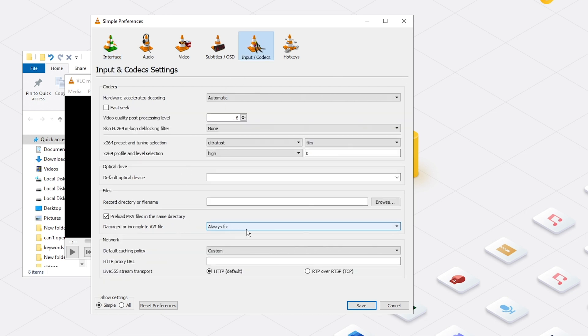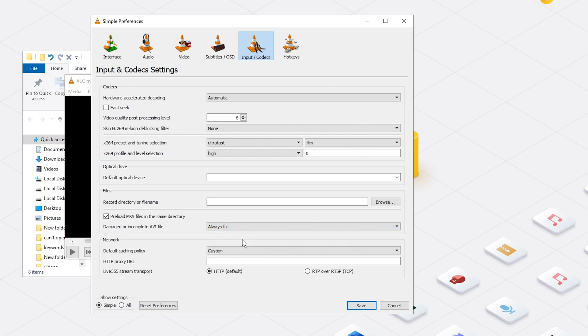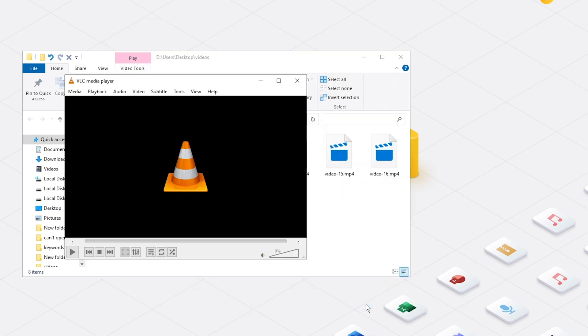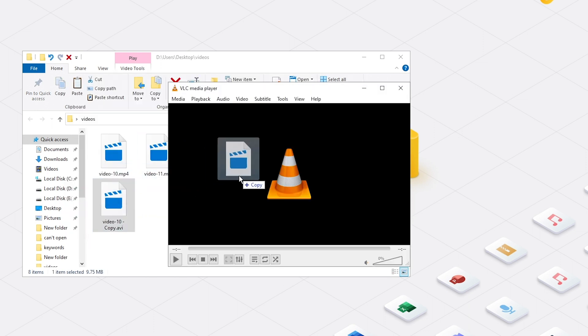Choose Always Fix under Damaged or Incomplete AVI File. Save Changes. And you can try to open your AVI file to see if it could be played.